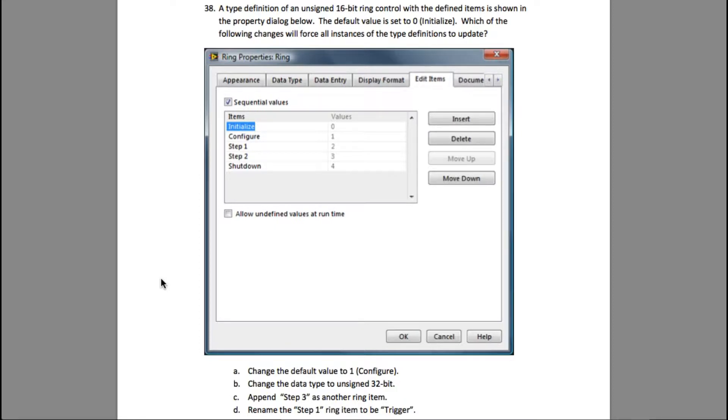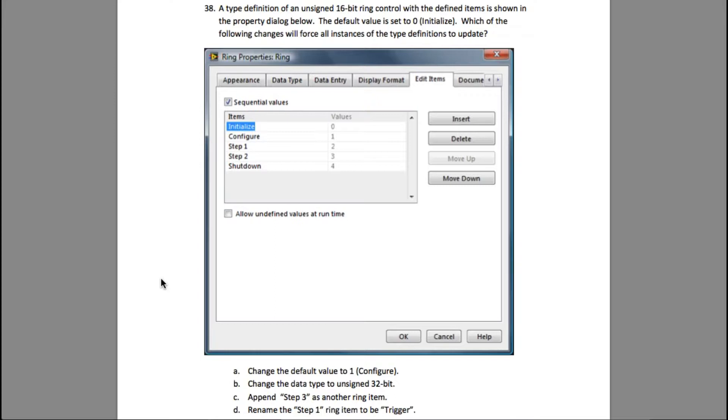The default value is set to 0 (initialize). Which of the following changes will force all instances of the type definition to update? You need to understand the difference between enum and ring controls.